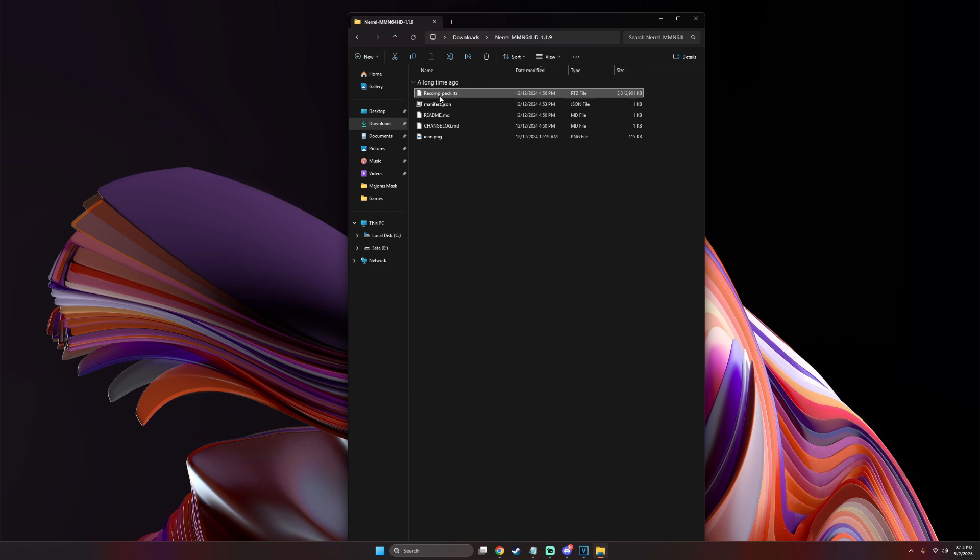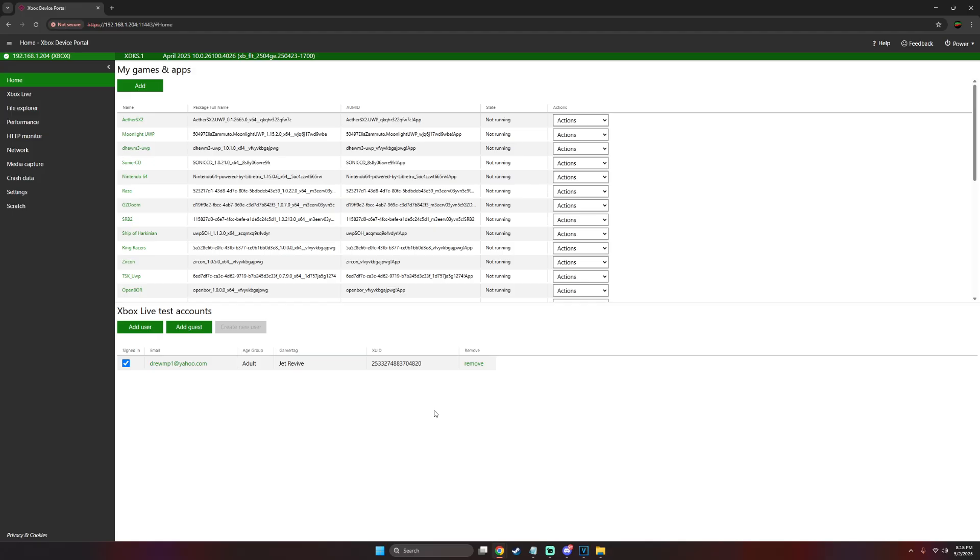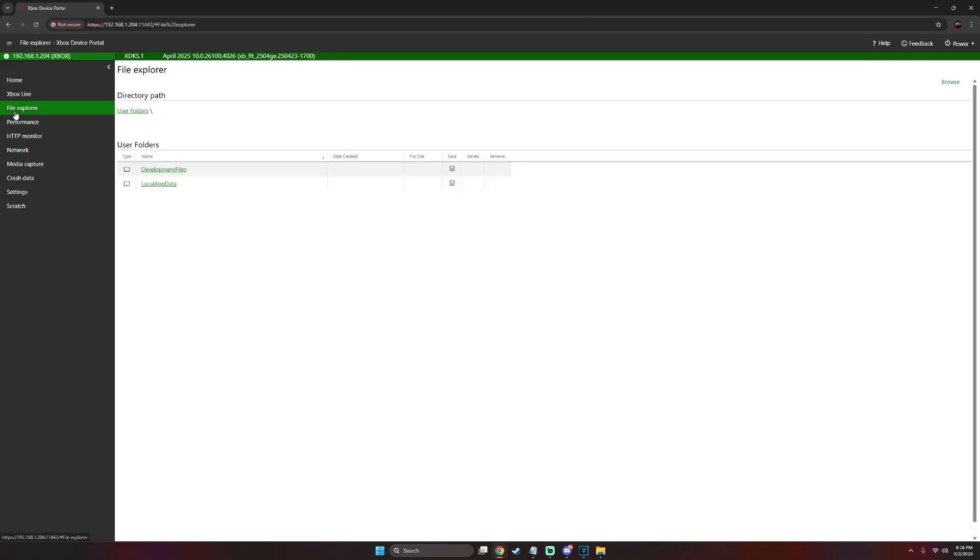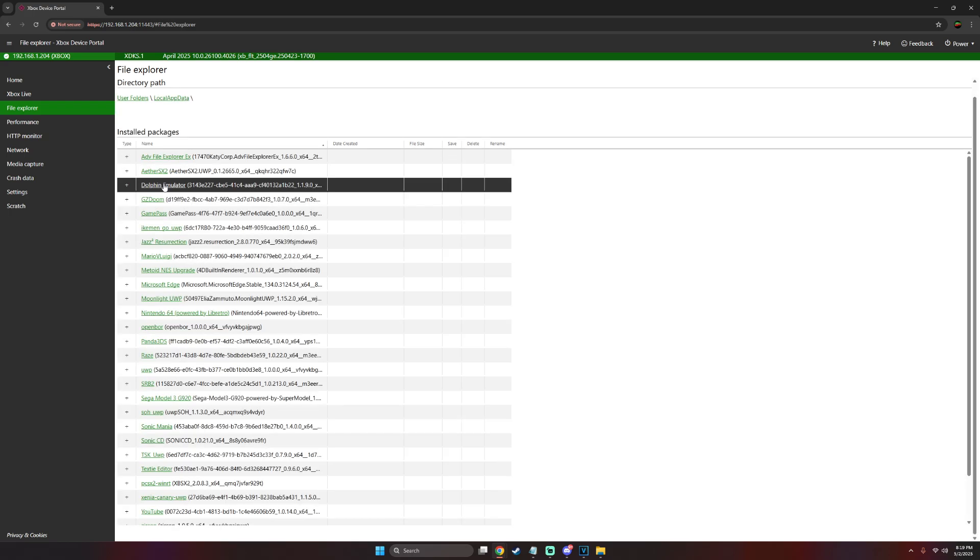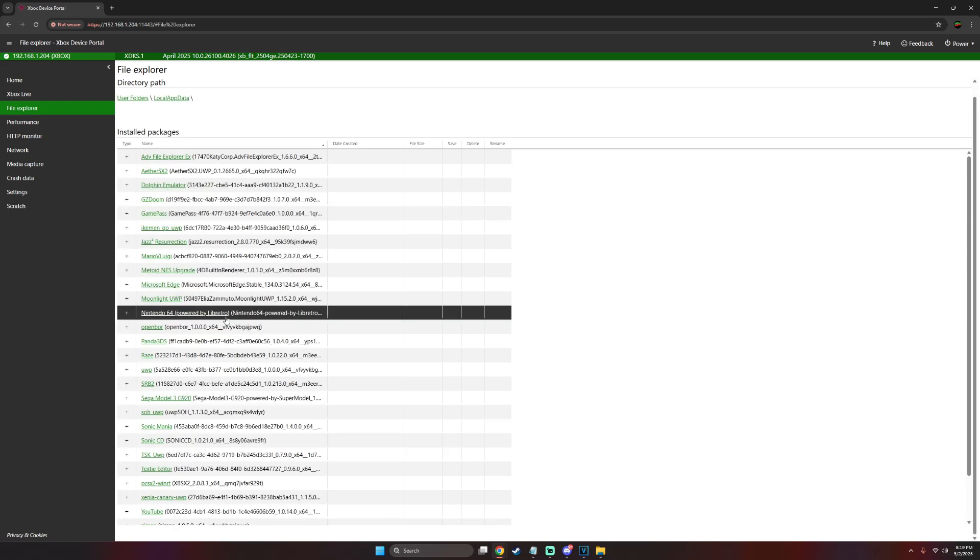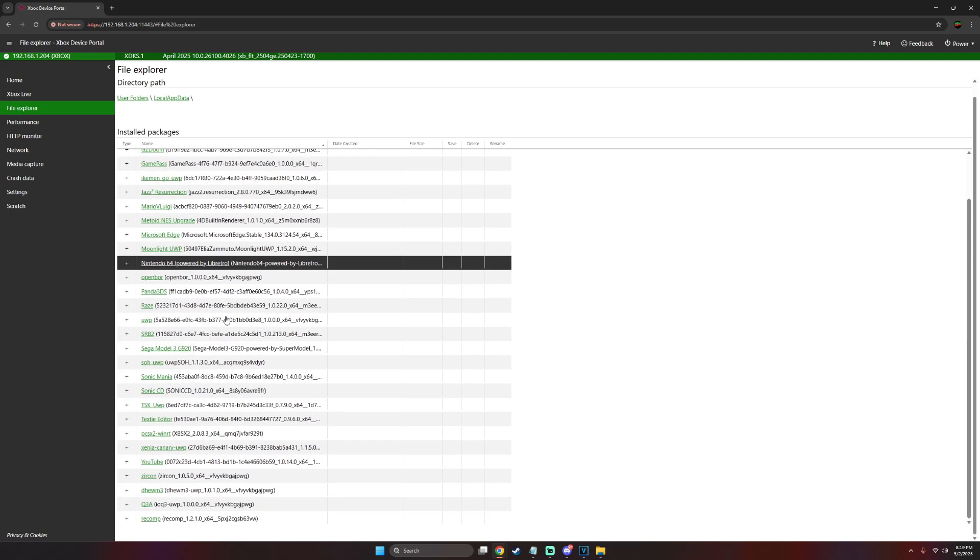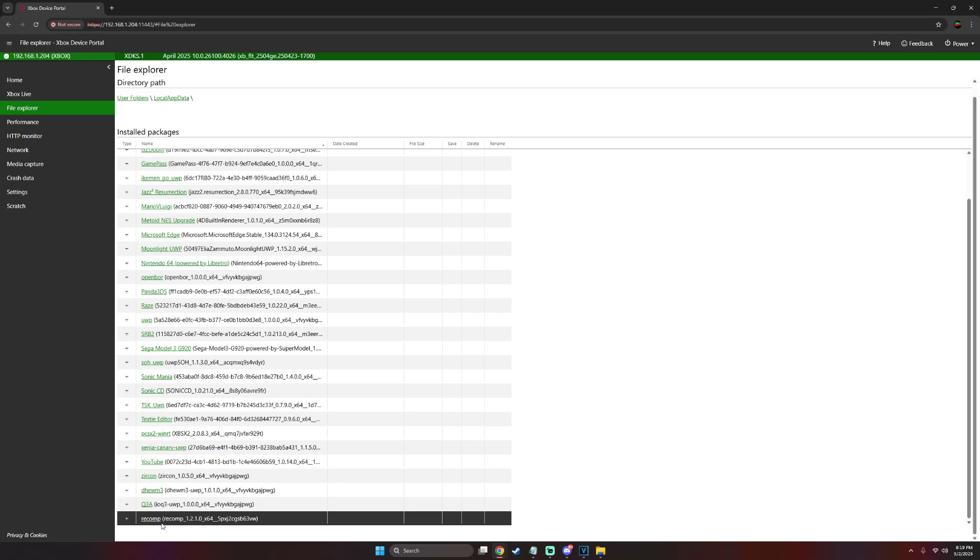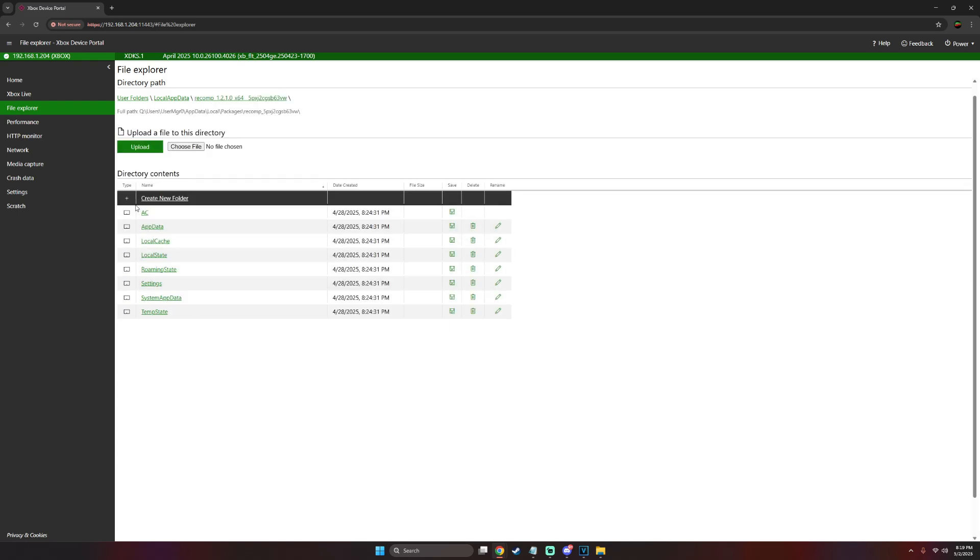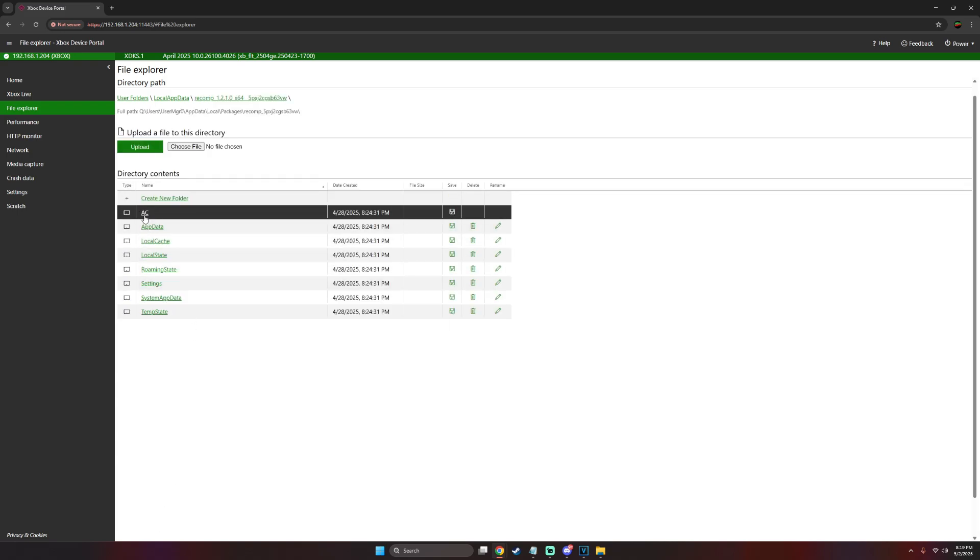Now what we're going to do is go into the Xbox device portal so that I can show you where to upload it. Once you get to the Xbox device portal, all you got to do is on the left side go to the file explorer, select the local app data. Now scroll down until you find recomp, now go into the AC folder.